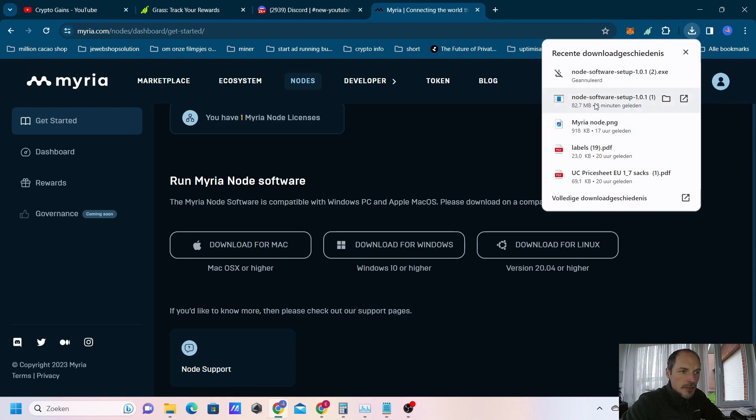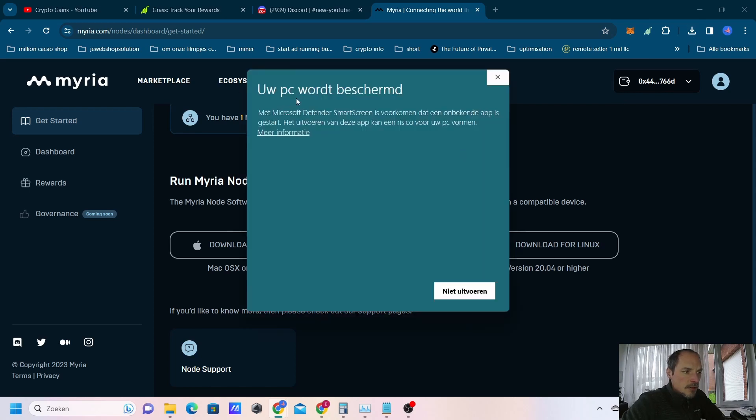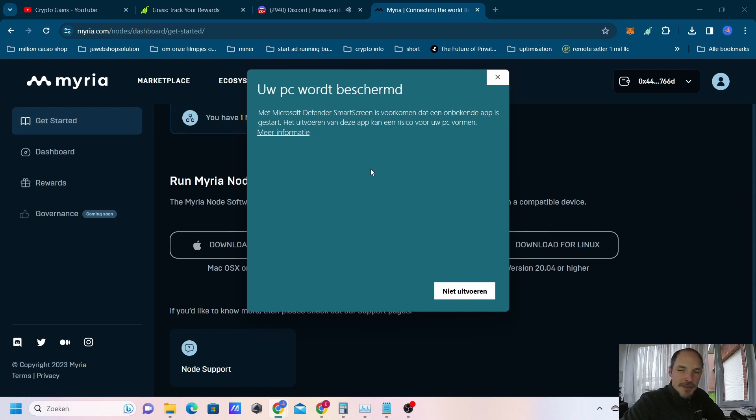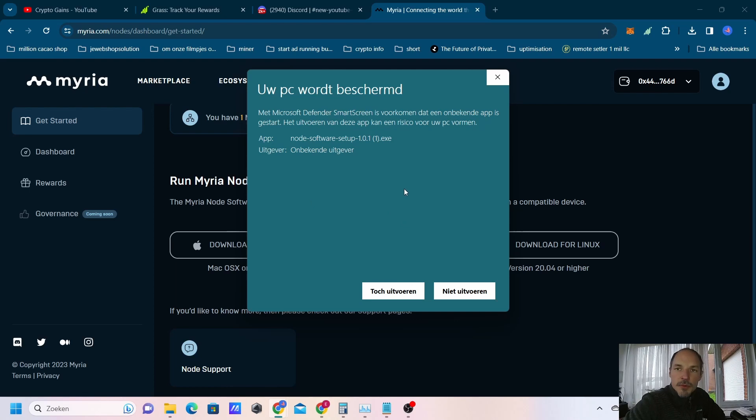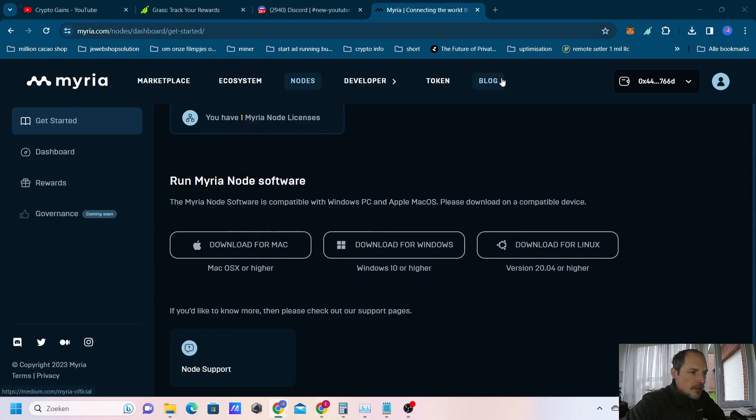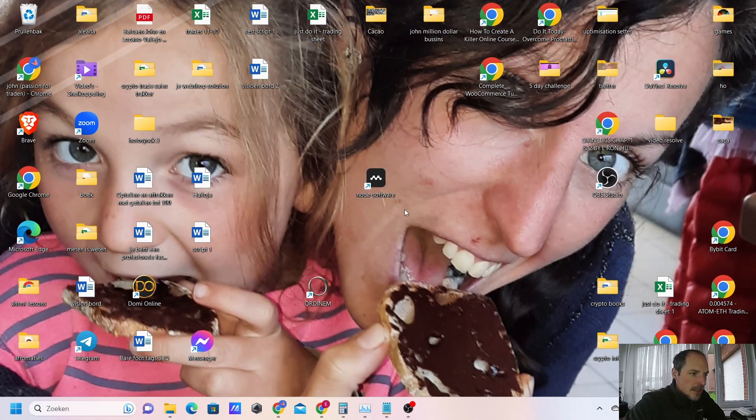Open the software. Your PC is protected, it will say. They don't allow, they don't want you to use this, but it's passive income and they don't want you to do that of course. So you press on more info and then you press do it anyway. Then you press on this one and you will be able to install it. This will go automatically and after you have installed it, you will get an icon like this on your screen. It's in the center here.